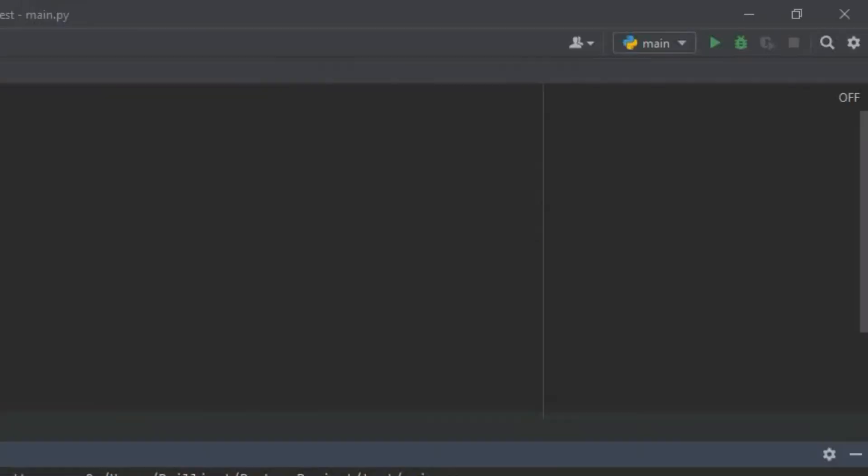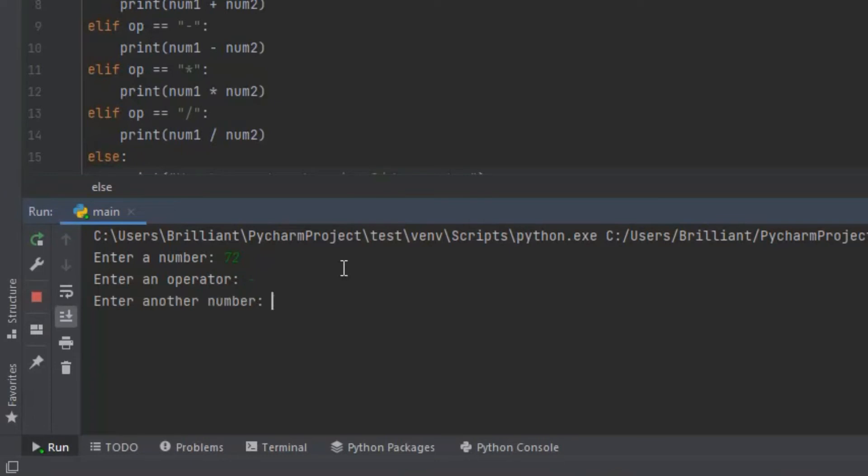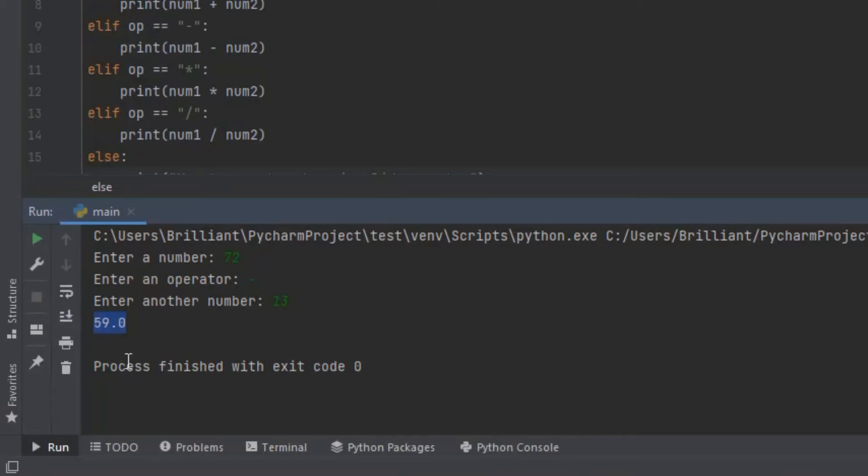Let's try the code that subtracts the numbers. I'm going to rerun the program and this time let's enter 72 at enter a number then press enter. At enter an operator let's input a subtraction sign then press enter and at enter a second number let's input 13. When I press enter it gives us 59 so the subtraction code works.